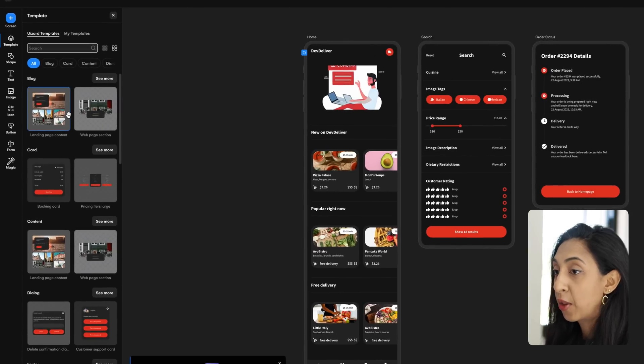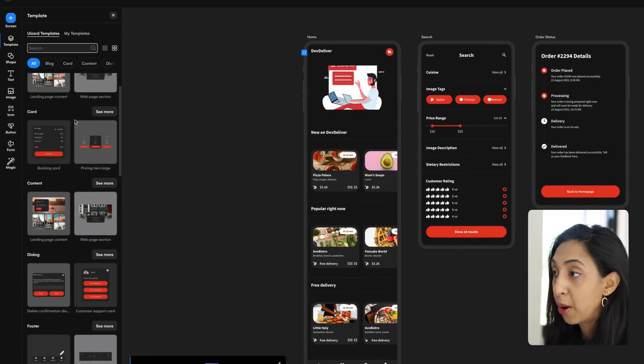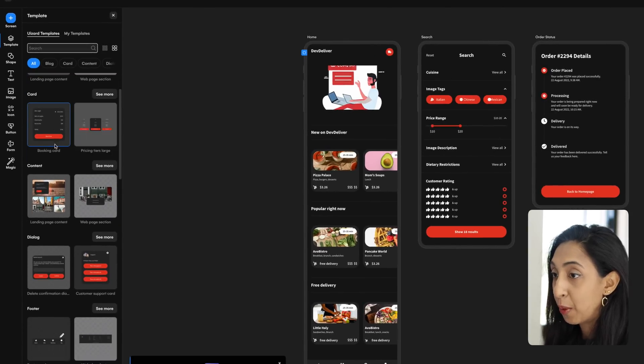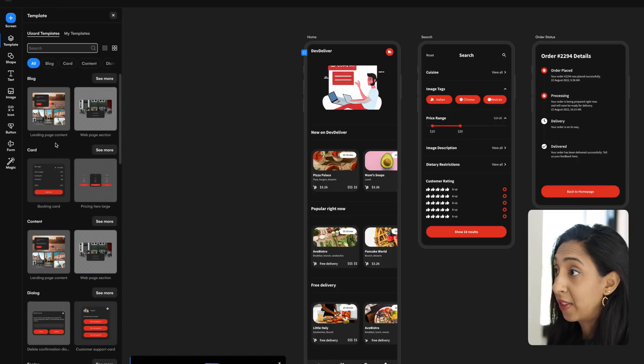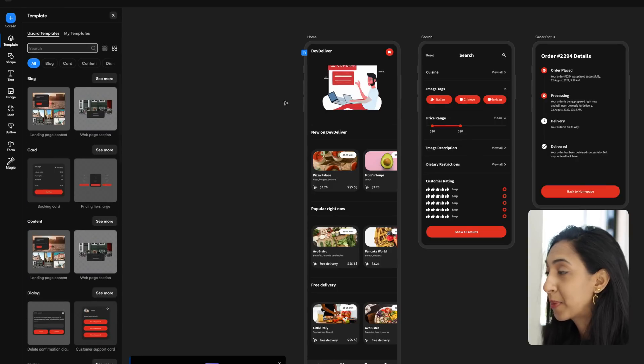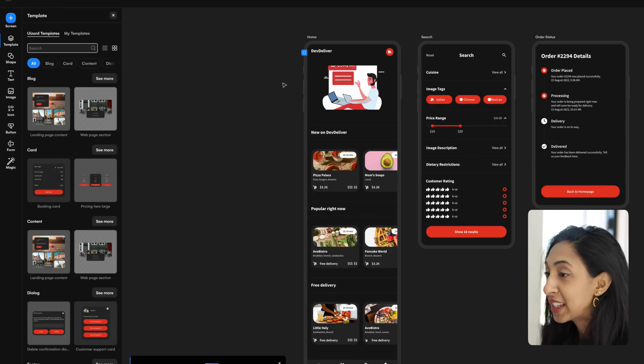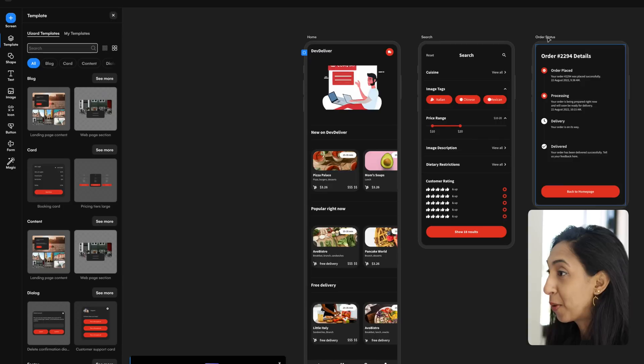It's got some controls over here for your design parameters and shapes and basic elements. And then all of these different components that were also generated based on this concept. And so there are three screens here, the home, the search, and the order status.